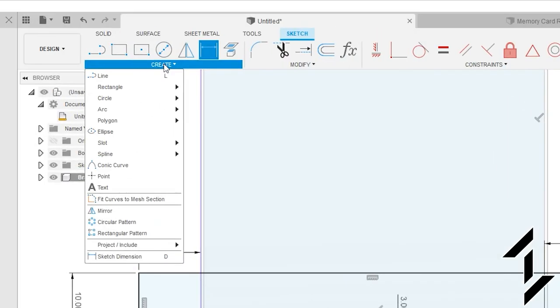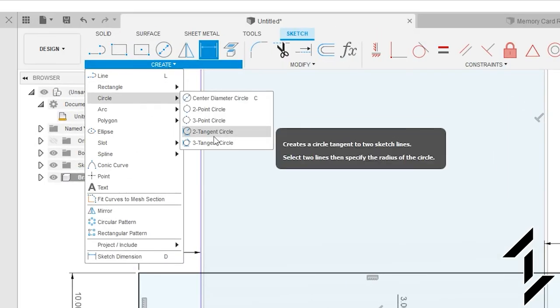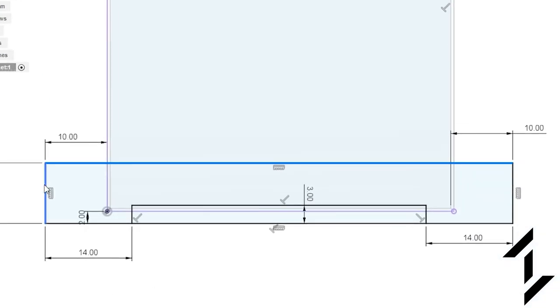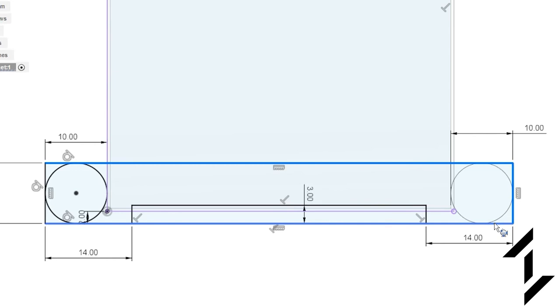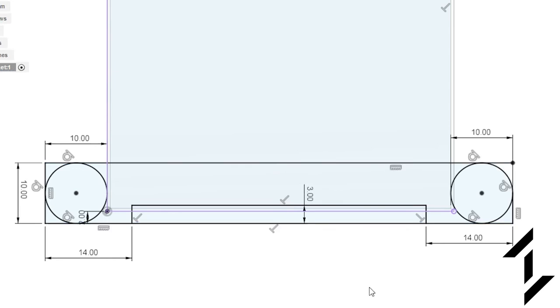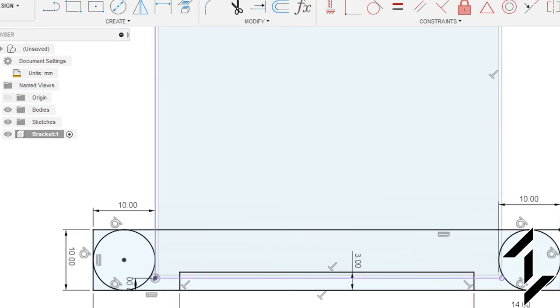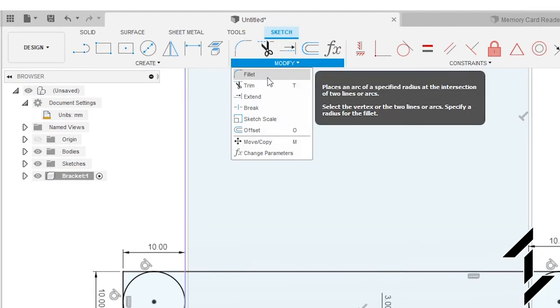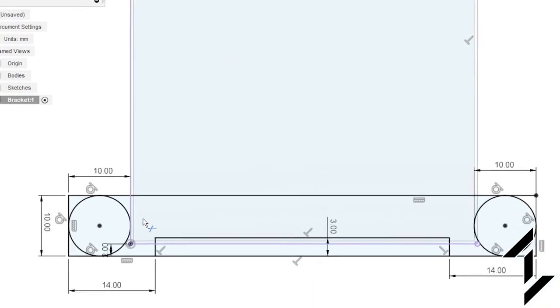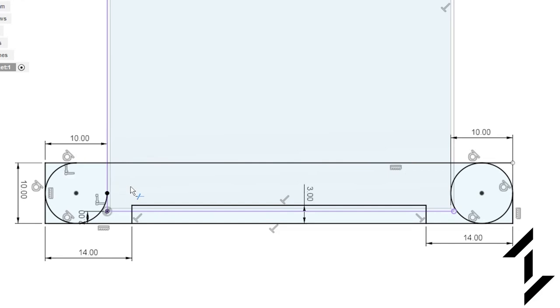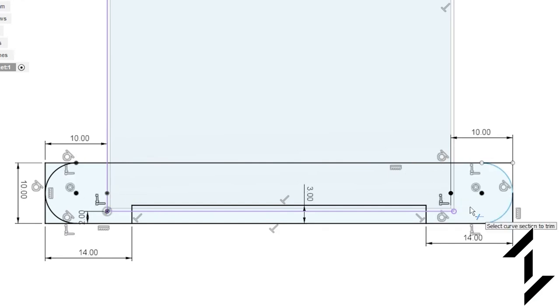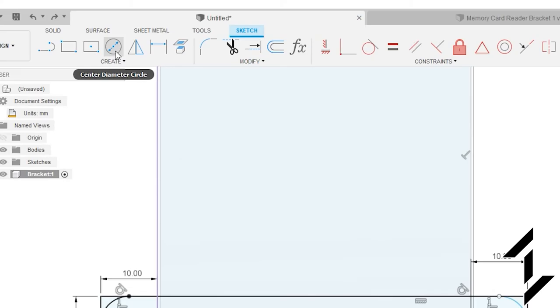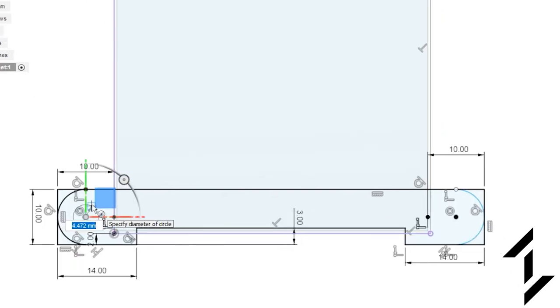To round these out let's go up into the create menu, under circle, do a three tangent circle. Create one there and there. Now go up into modify and trim and trim the insides of the circles to remove them. As well as the bottom line of the notch we just created. Now let's create holes for our screws.